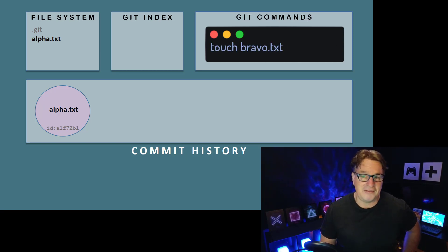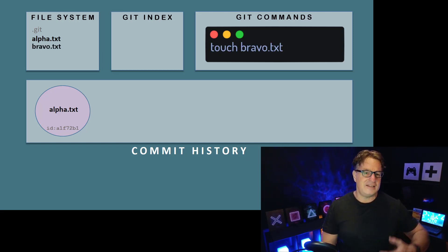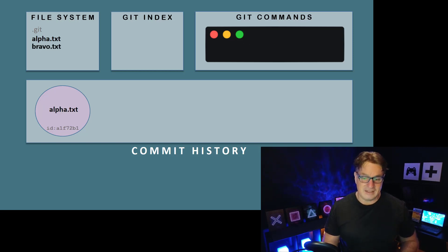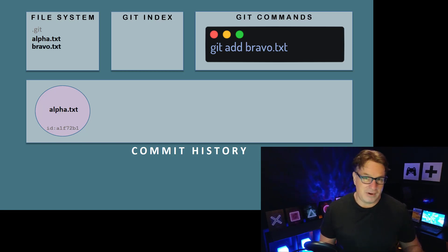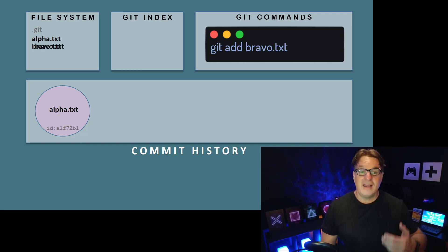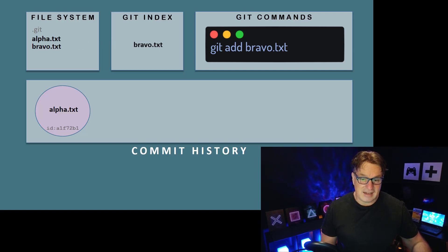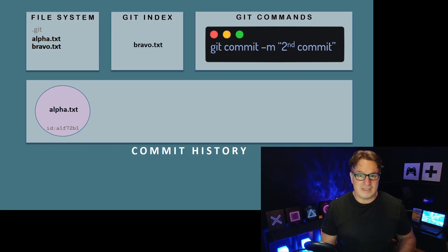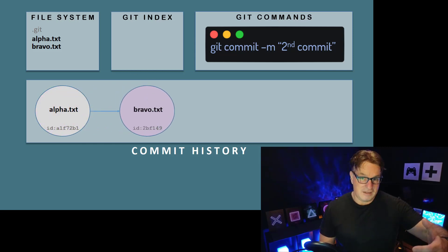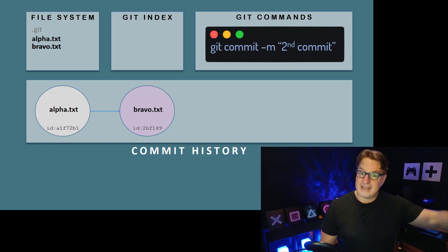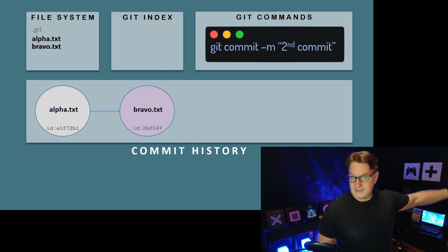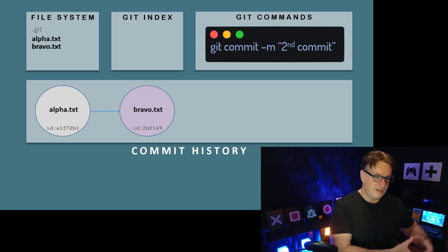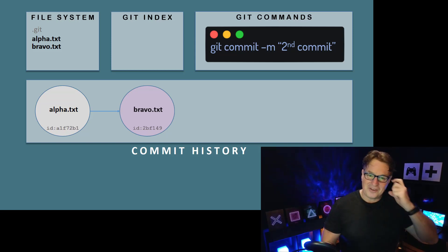Maybe you want to add another file called bravo — touch bravo.txt adds it to the file system. To track it, you issue git add bravo.txt, which adds bravo to the git index. Then on the next commit — git commit -m 'second commit' — the changes to bravo.txt become part of that second commit, while the first commit has alpha.txt.